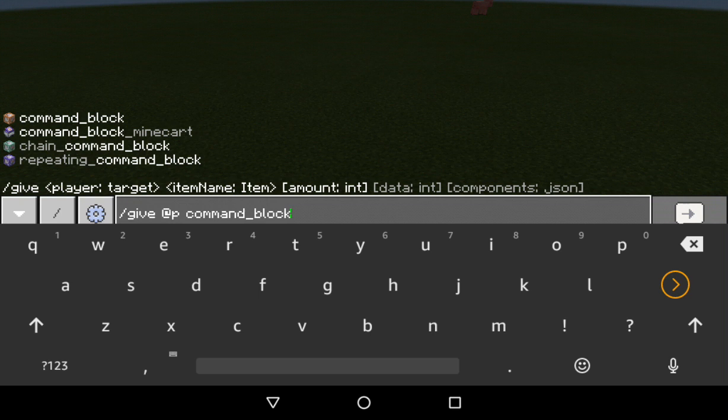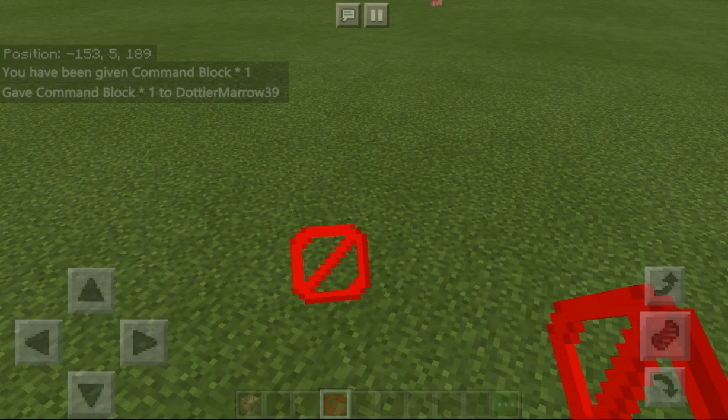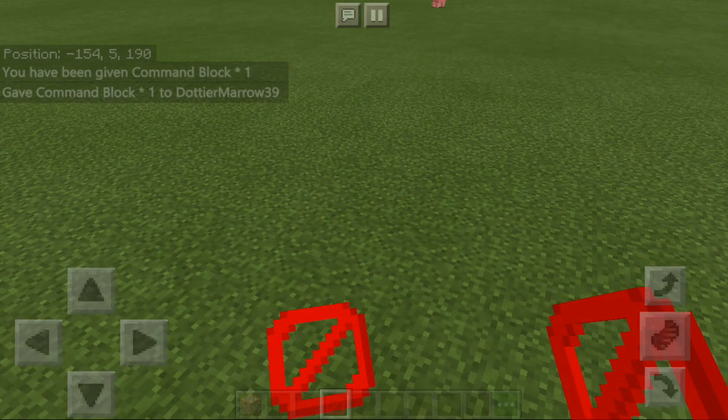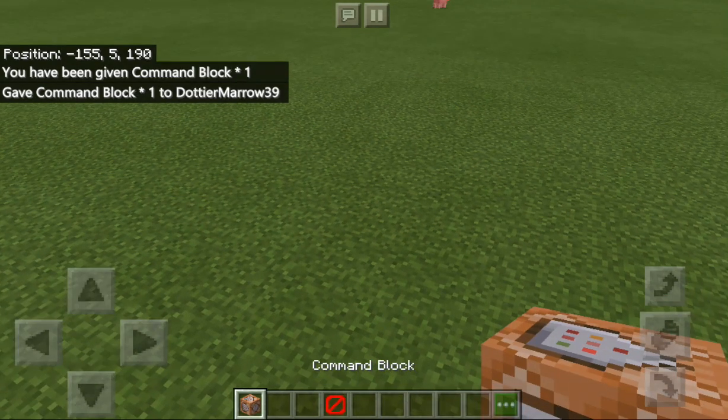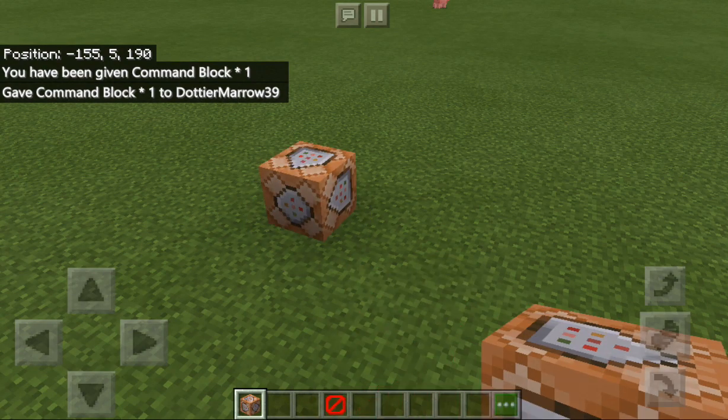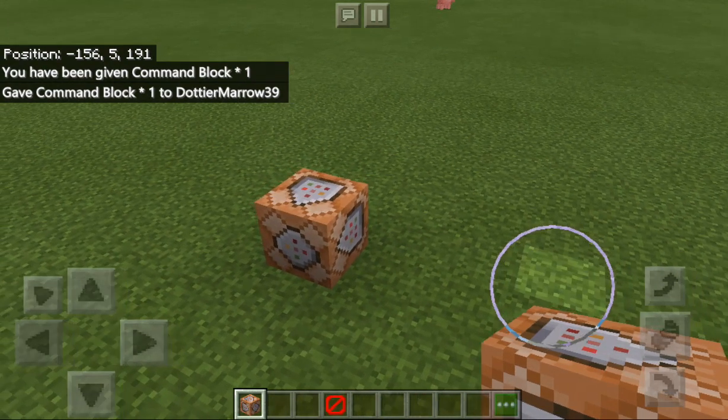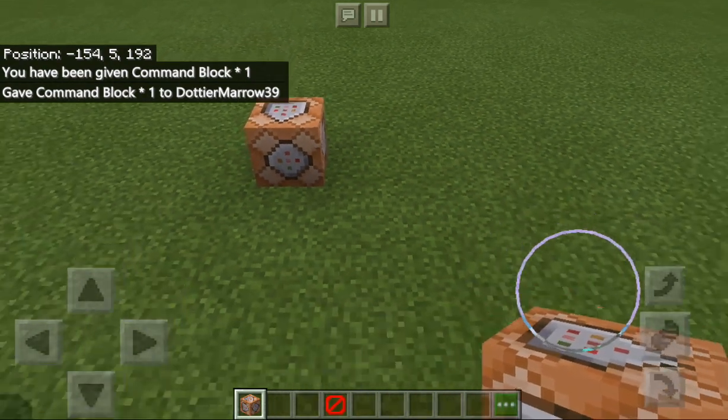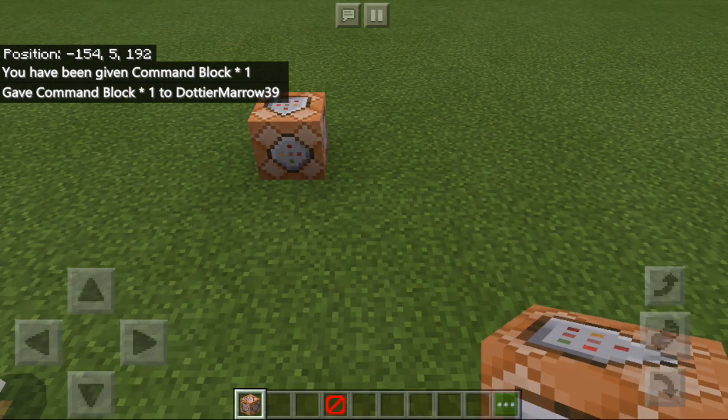Then there's command block minecart, there's chain command block, there's repeating command blocks. I'm gonna do all of those so you can see the differences. That's a command block.